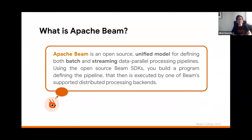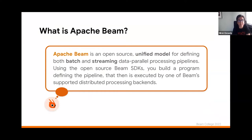Let's get started by defining what the Apache Beam model is. Apache Beam provides an open source unified model for defining both batch and streaming data parallel processing pipelines. Apache Beam offers SDKs with an API that developers can use to build programs that will define data pipelines according to the model. Once those pipelines are defined, developers are able to run those pipelines in any of Beam's supported distributed processing backends.